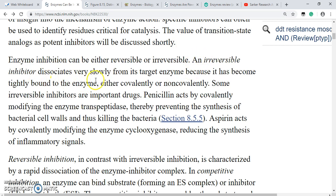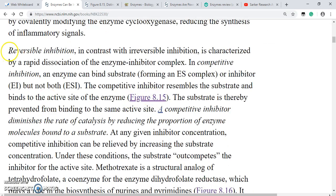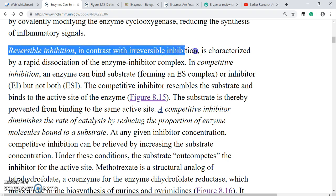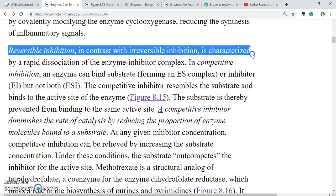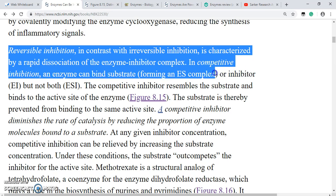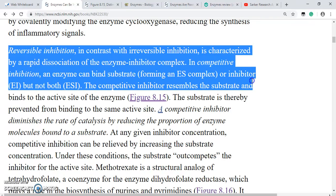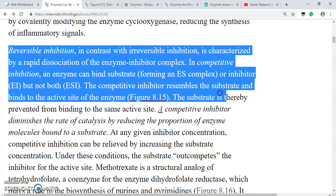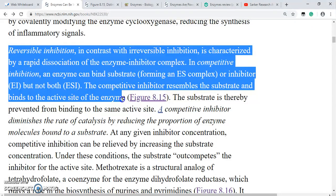Now coming to reversible inhibition: reversible inhibition, in contrast with irreversible inhibition, is characterized by a rapid dissociation of the enzyme-inhibitor complex. In competitive inhibition, an enzyme can bind substrate forming an enzyme-substrate complex, or inhibitor forming an enzyme-inhibitor complex, but not both. The competitive inhibitor resembles the substrate and binds to the active site of the enzyme, preventing the substrate from binding.